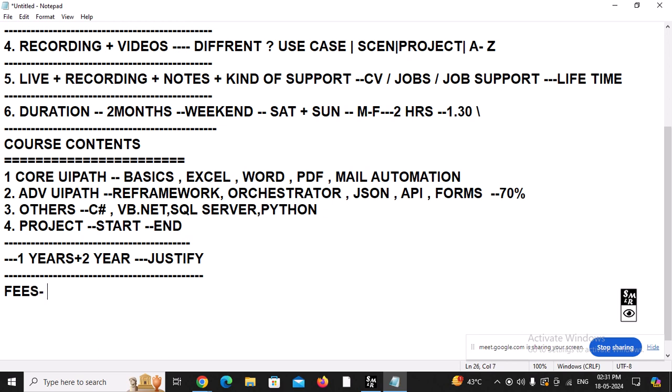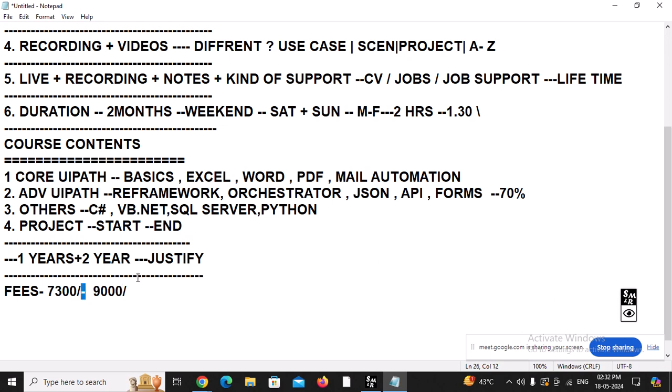Regarding the fee: I am charging this amount, and I have been charging this same amount for the last 5 years. Sometimes people ask for a discount and I bring it down to 7300. This is the genuine amount I am charging — not inflating to 11,000 and then discounting. For the entire session with so many contents, I am just charging 7300.